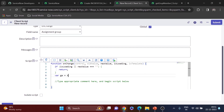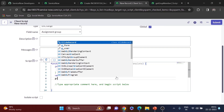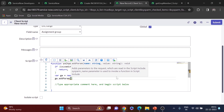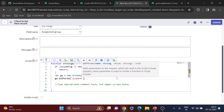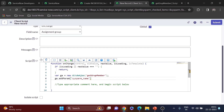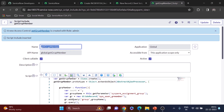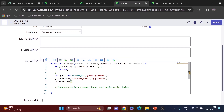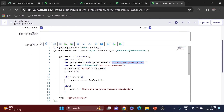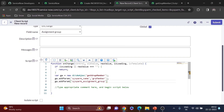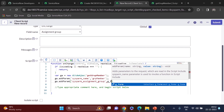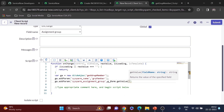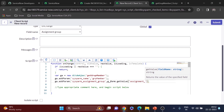In the client script: var ga = new GlideAjax('getGroupMember'). Then ga.addParam('sysparm_name', 'grpMember') — that's the reserved parameter where I pass the method name. Then ga.addParam('sysparm_assignment_group', g_form.getValue('assignment_group')) — using the same parameter name as in the script include, and passing the current assignment group value from the form.